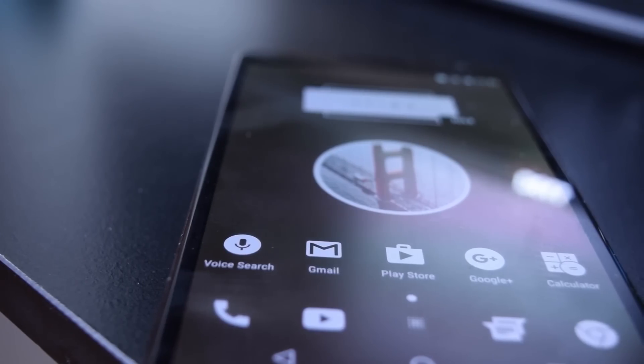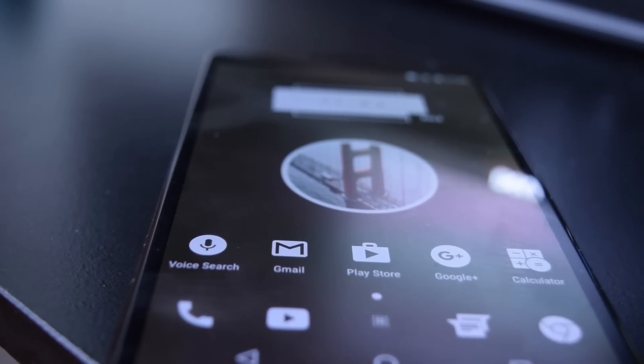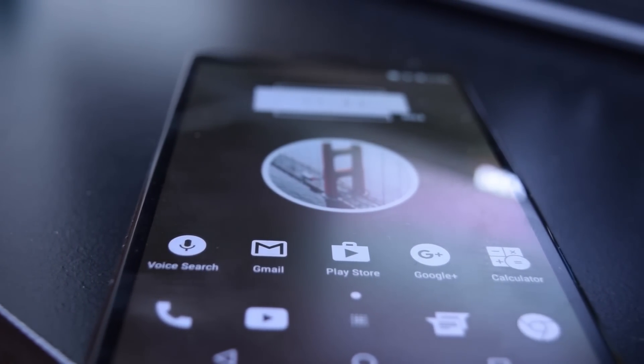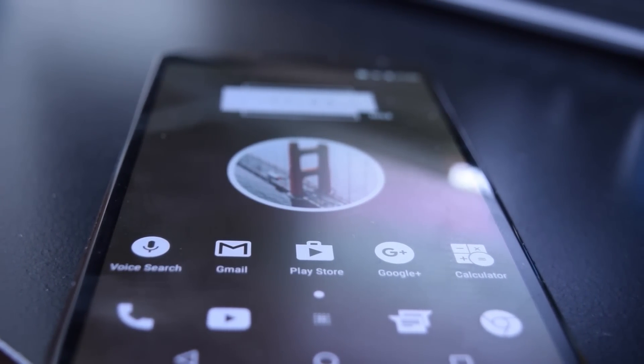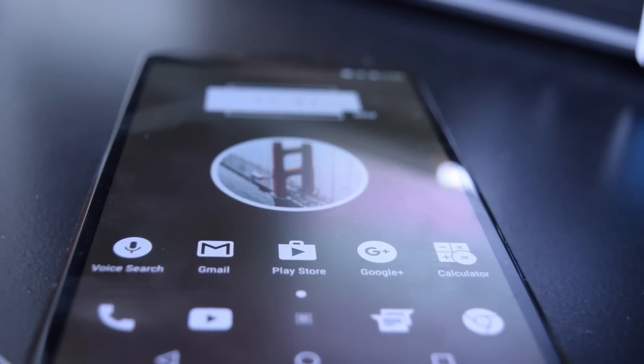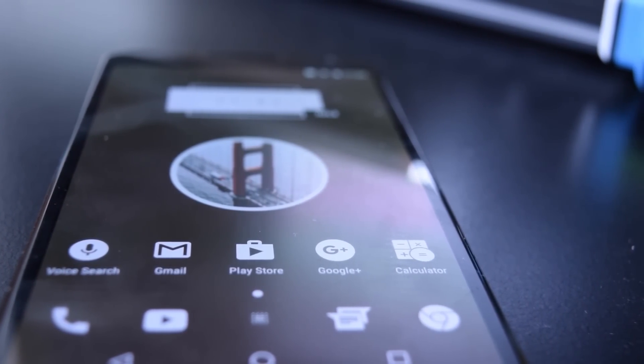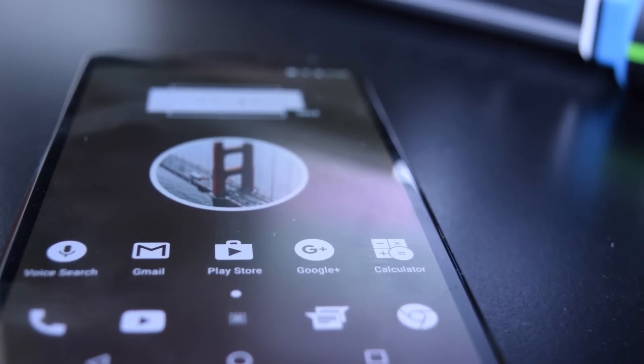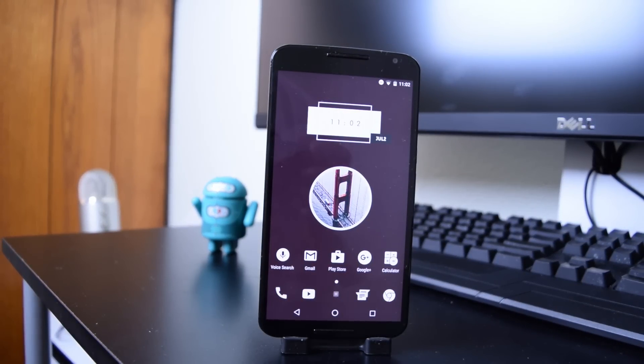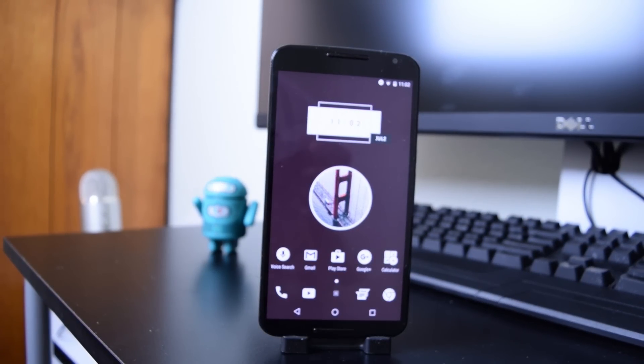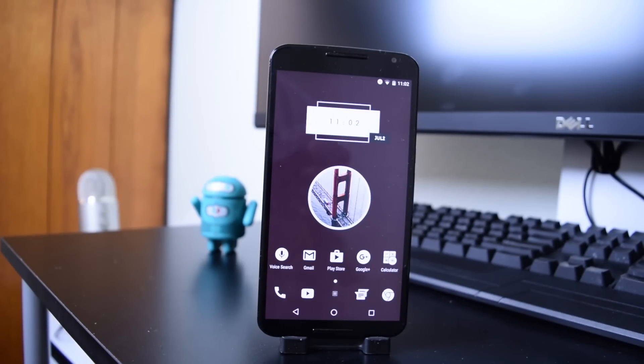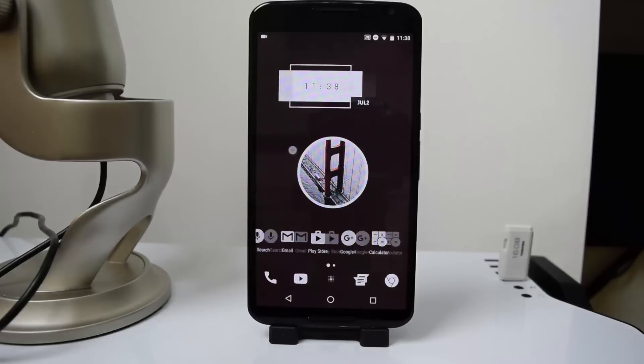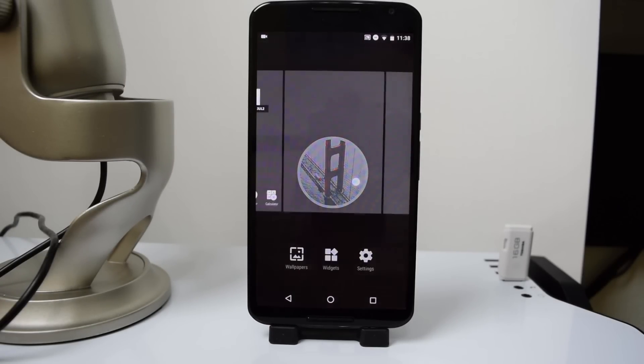Now before we begin this video, we are going to start off with an announcement. You can now submit your home screens to this series so that I will feature them in future videos. I will post the instructions to do that in a link down below, so if you are interested in having your home screen featured, don't forget to check that out. It will be in the description.